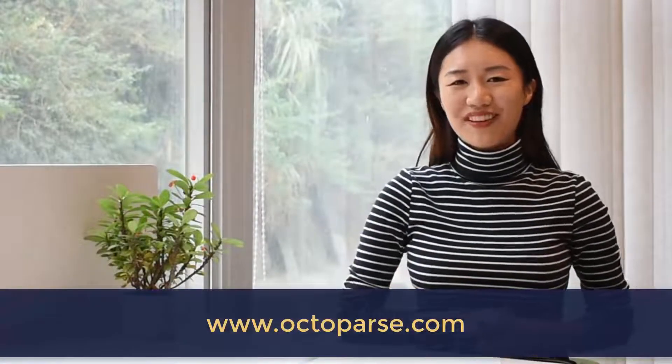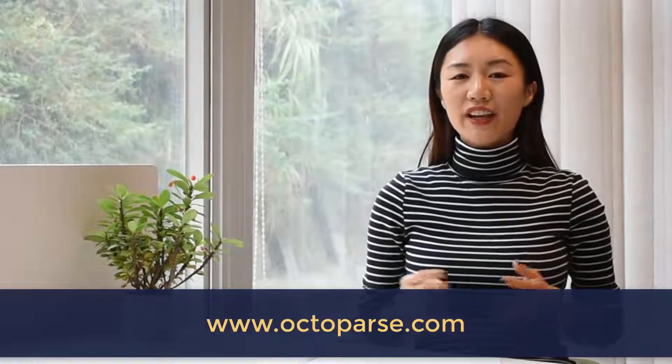If you find this video useful, would you smash the like button and subscribe? Thank you so much. If you have any questions regarding cloud extraction, shoot us an email at support@octoparse.com. I'll see you next time.